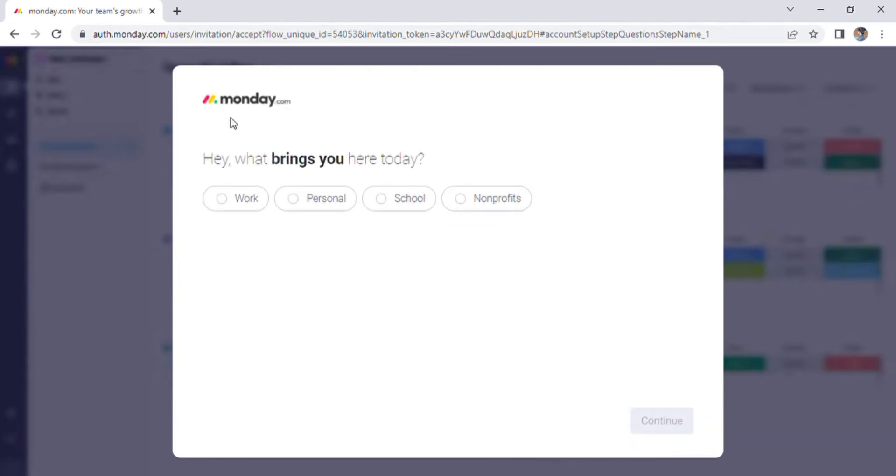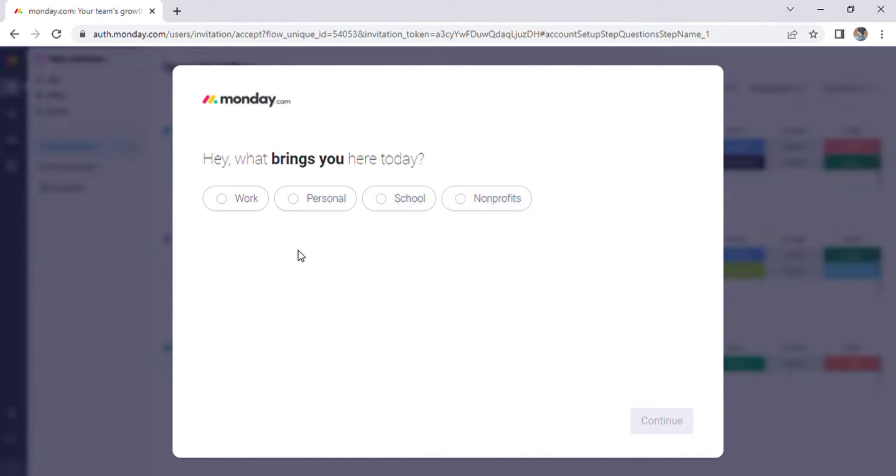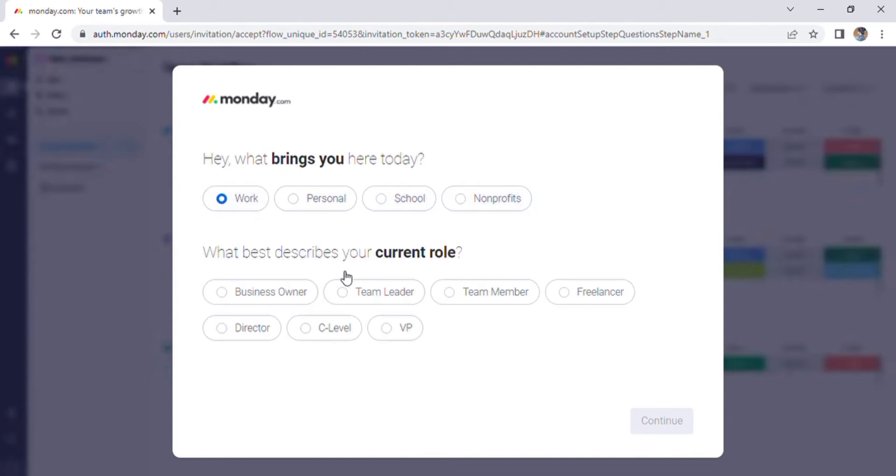Now a page will appear with the question 'What brings you here today?' There are a few options such as work, personal, school, non-profits, and so on. I can select the first option, which is work.